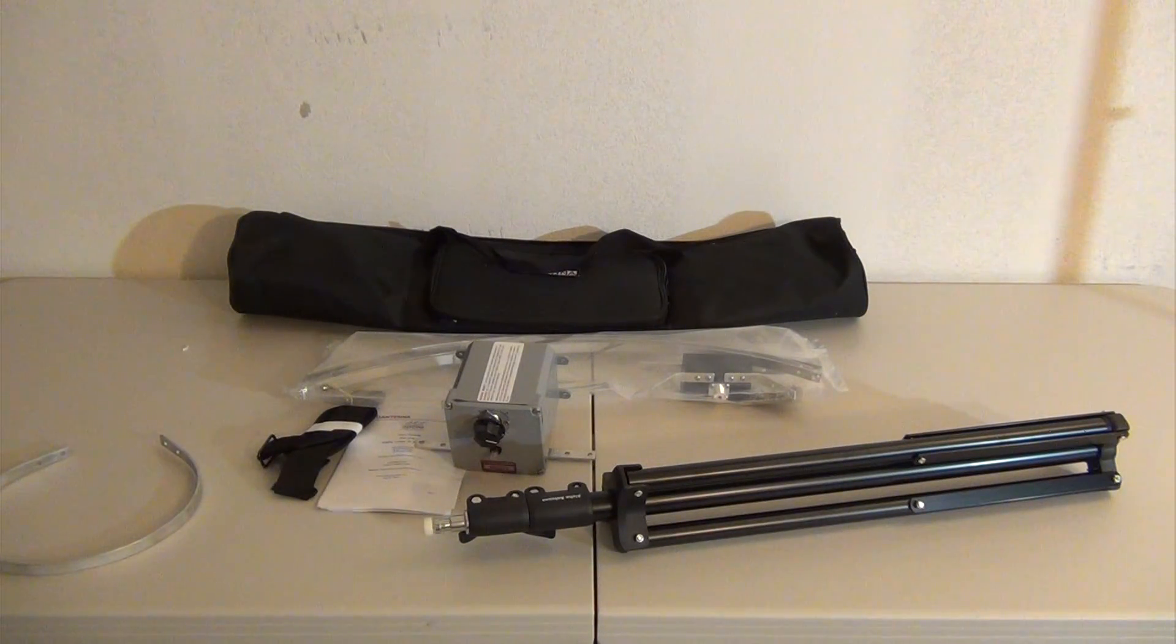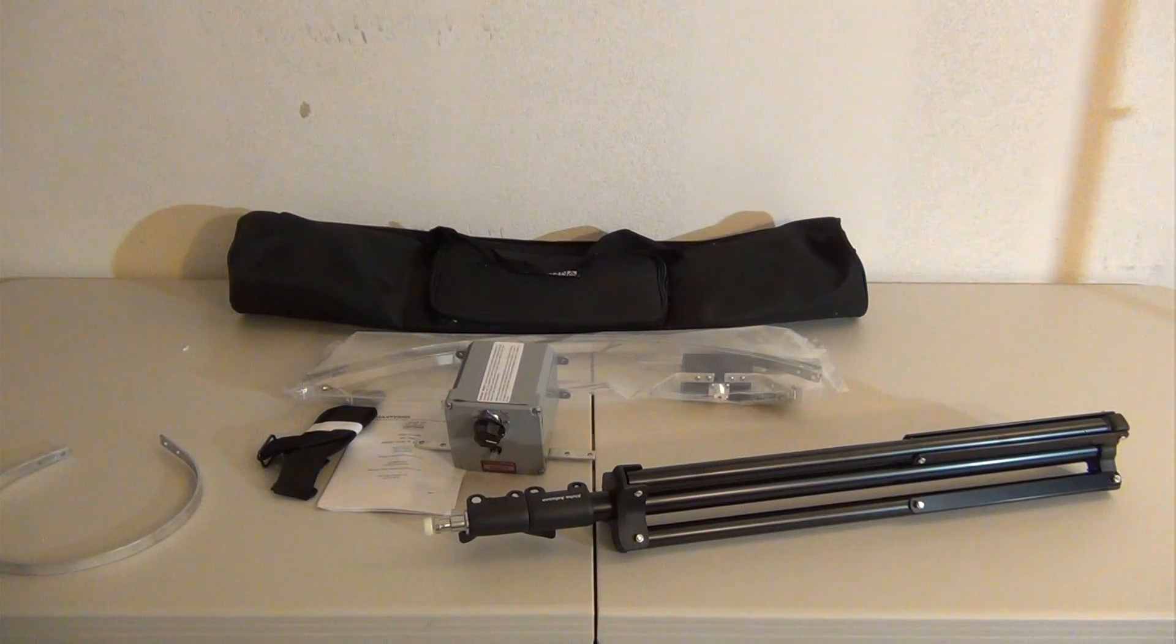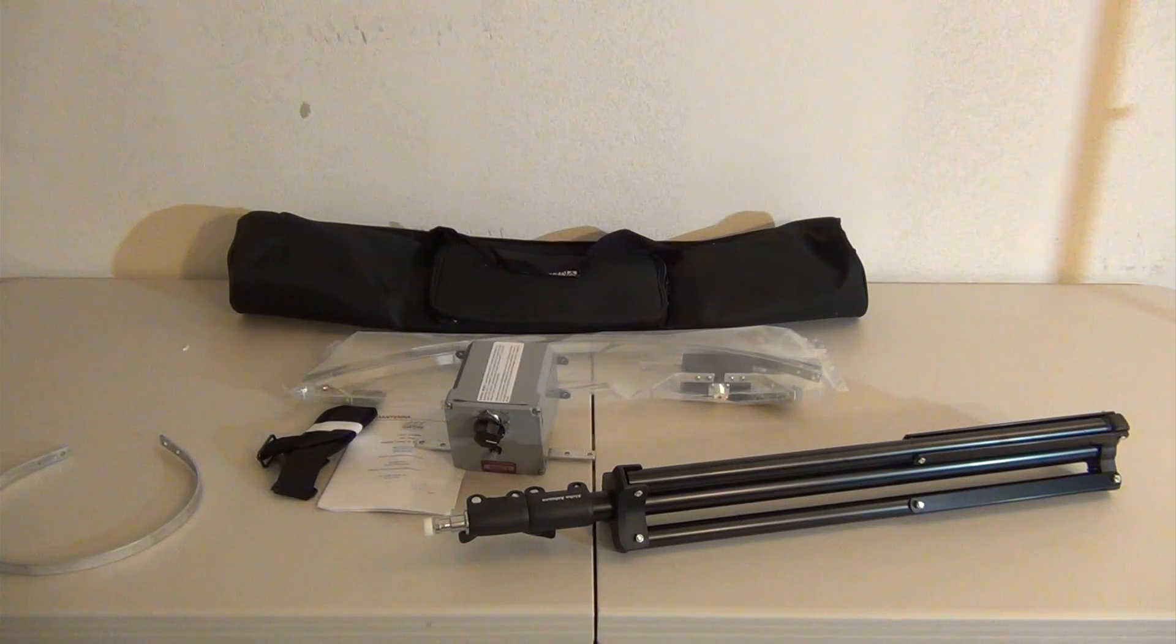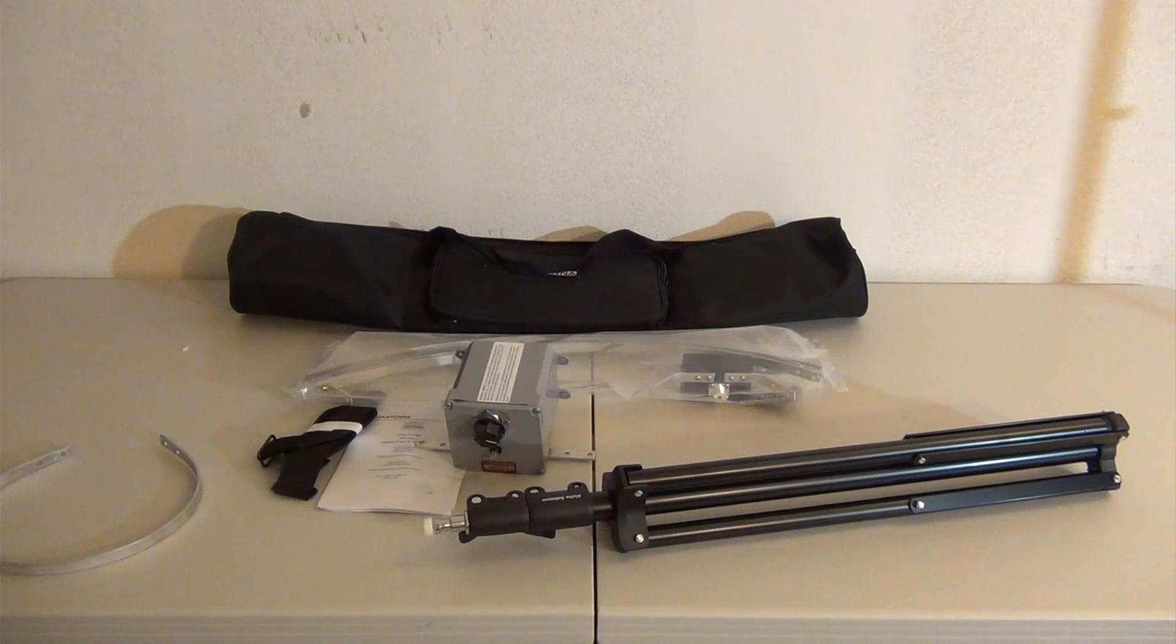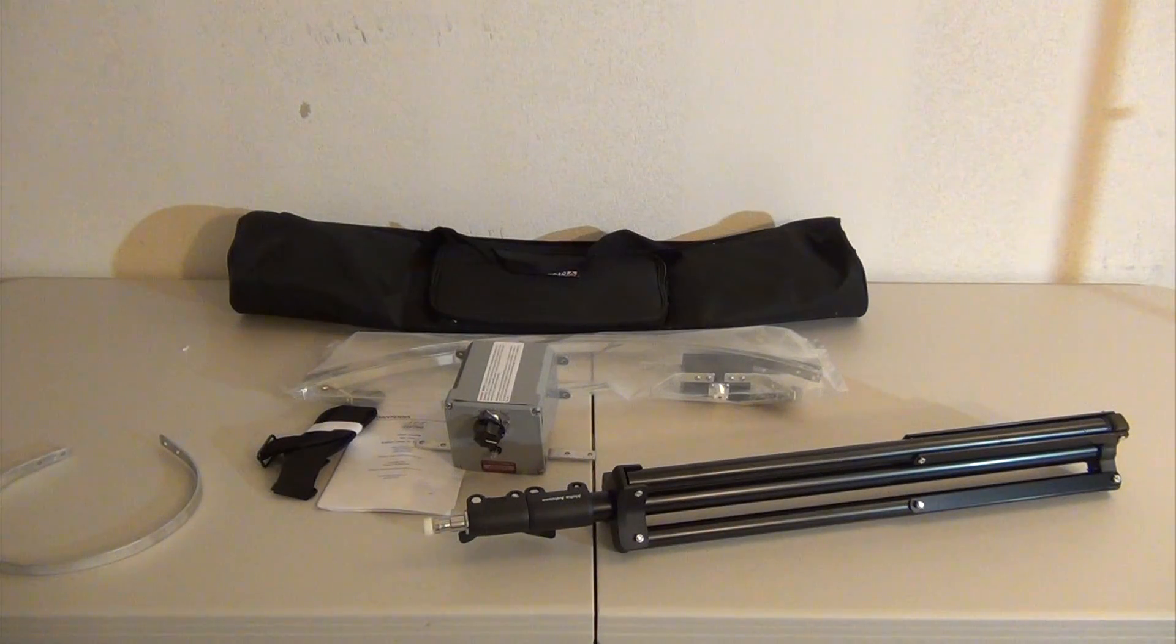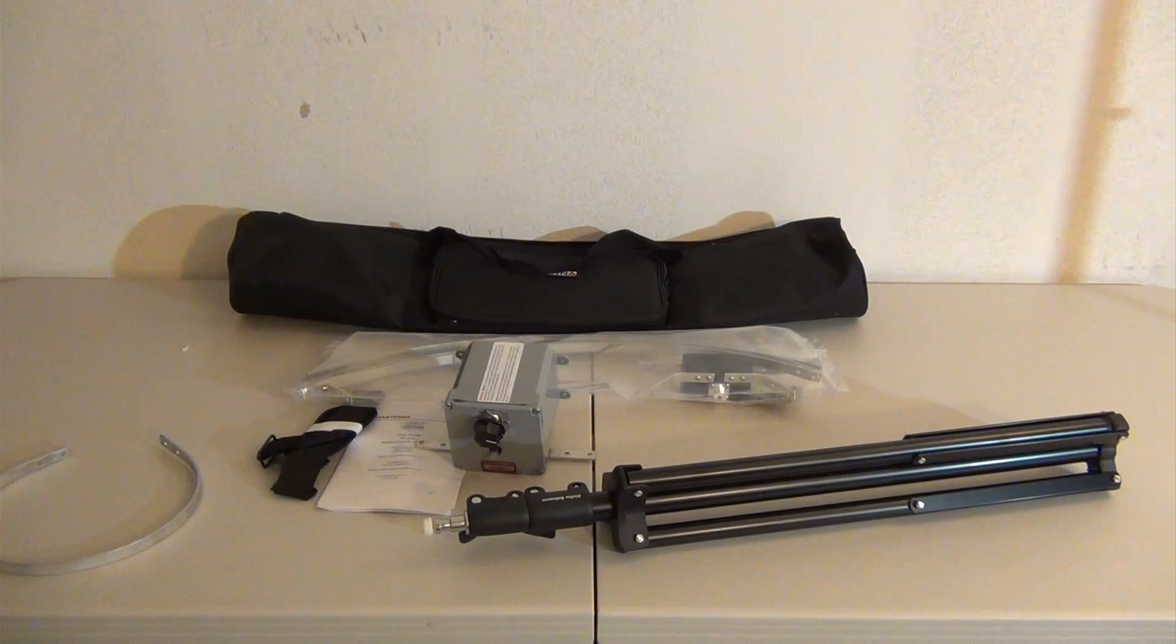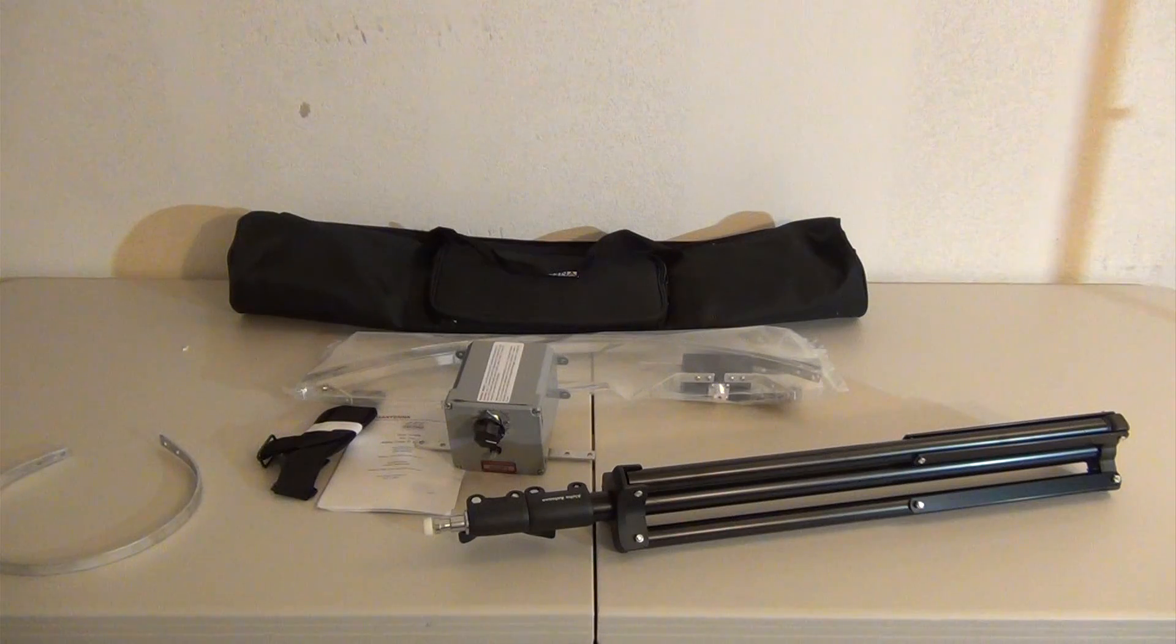And like I said earlier, the weight of the antenna alone is 1.5 pounds, the tripod is 3 pounds. So what I'm going to do is I'm going to pause this, put this antenna together and show you all what it looks like assembled.